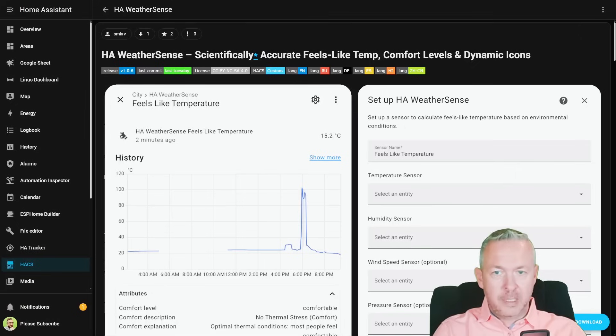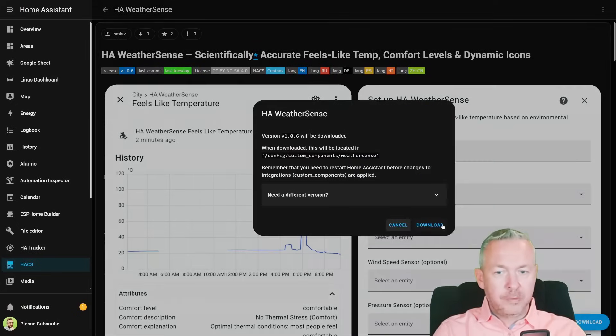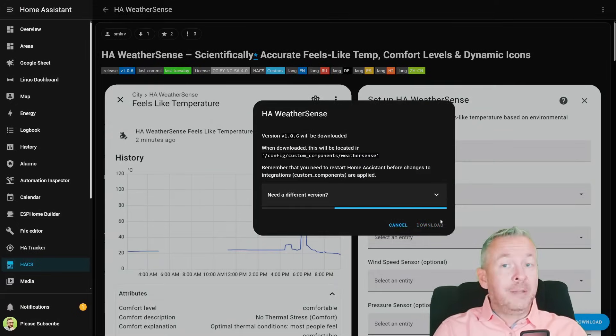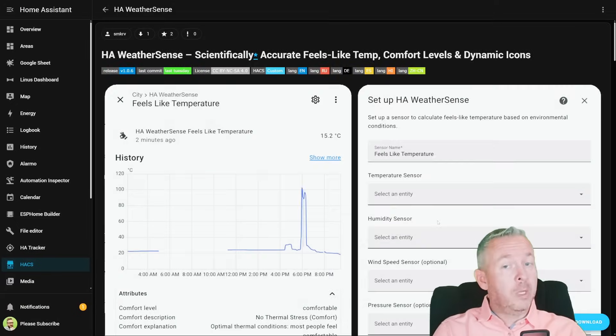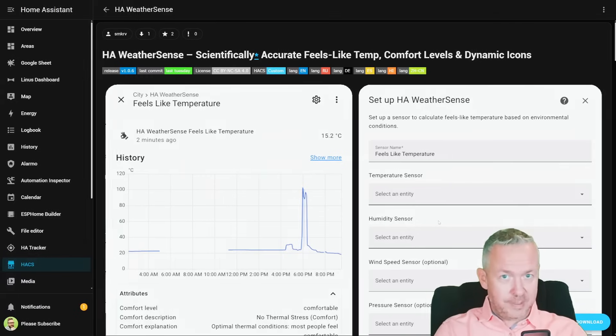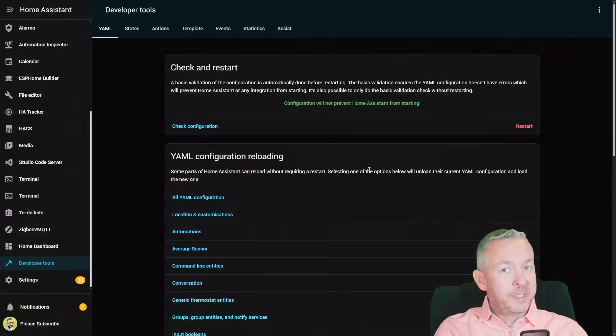Click on it, click on download, and since this is an integration, we will need to restart our Home Assistant. While Home Assistant is restarting, let's go back to the documentation and check what we need to do for the configuration.